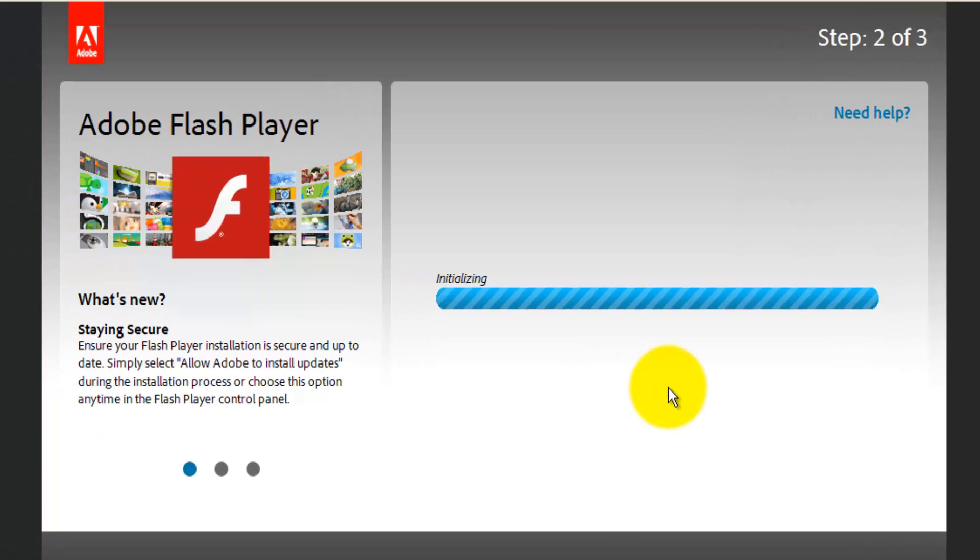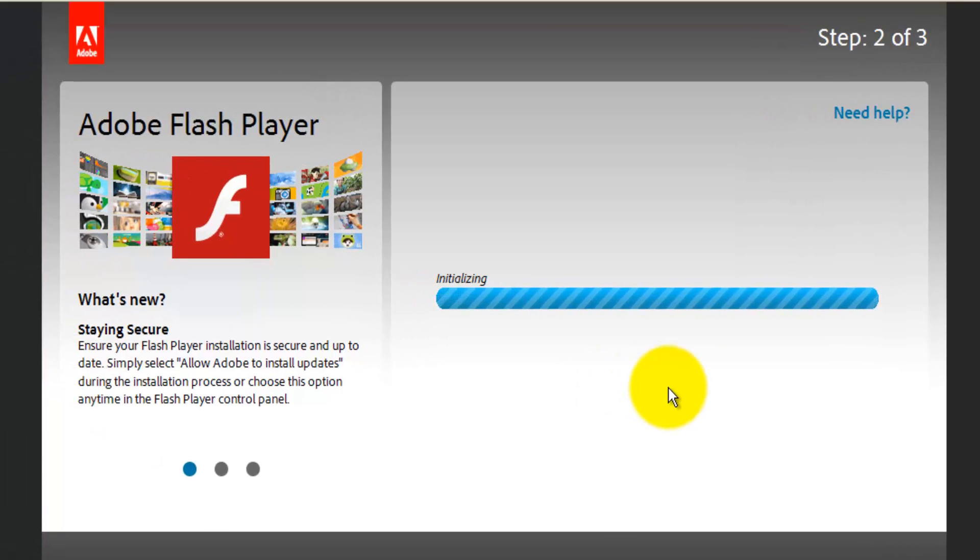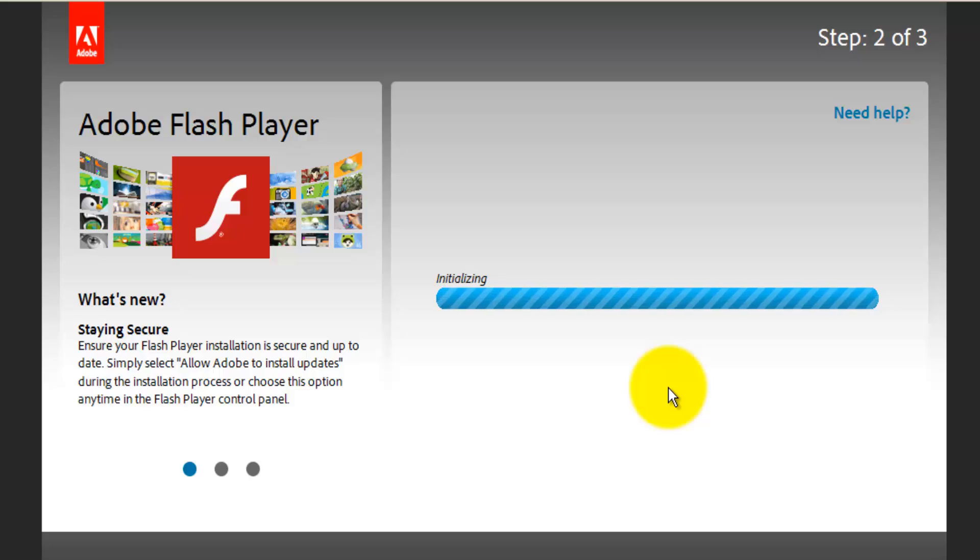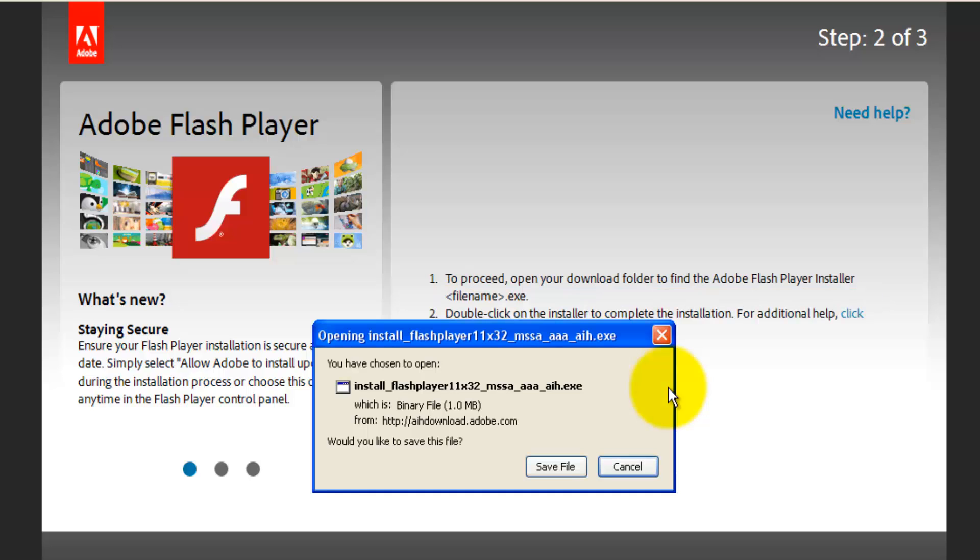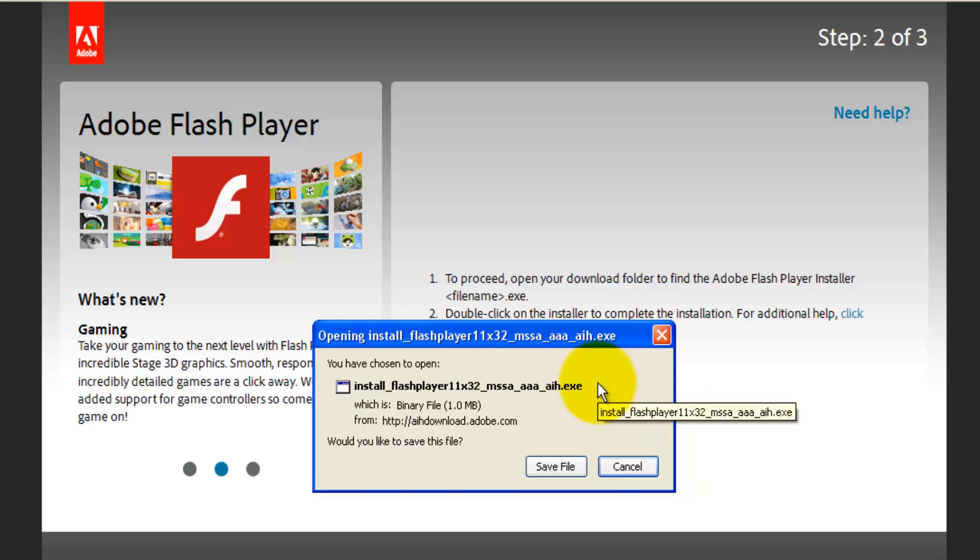It is now initializing. You can read out some of the stuff over here like what's new in this, staying secure, like ensuring your Flash Player and other stuff. Now you got it. You have a pop-up to save this file. Click on Save.